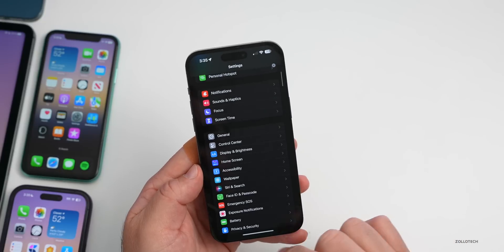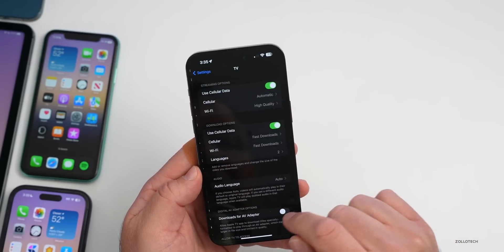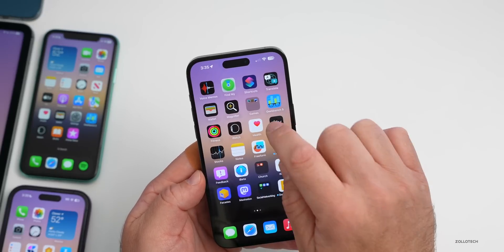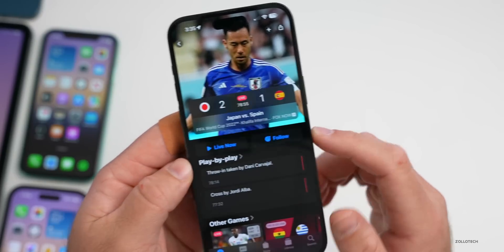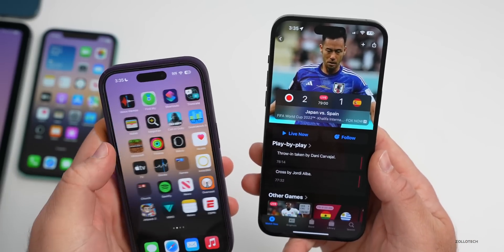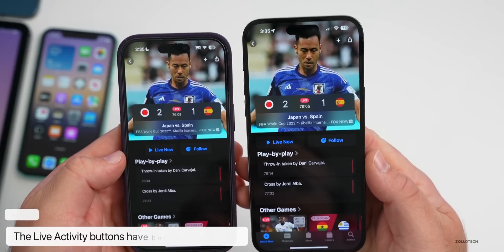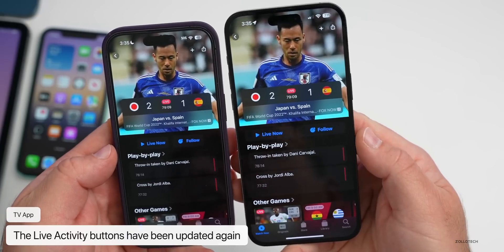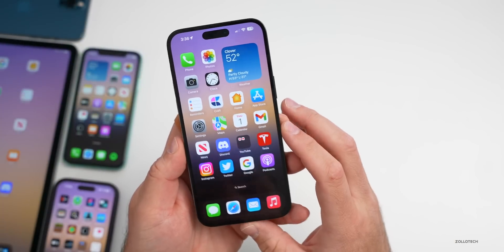There's also a change in the TV app. It now has Live Activities, and there are settings for that down in the TV app. If you have Live Activities enabled, you can see them. Looking at a recent game you'll see Follow and Live Now options. Comparing on the 13 Pro running the previous beta, the buttons are a little bit smaller now — it varies from device to device but it's a notable difference.